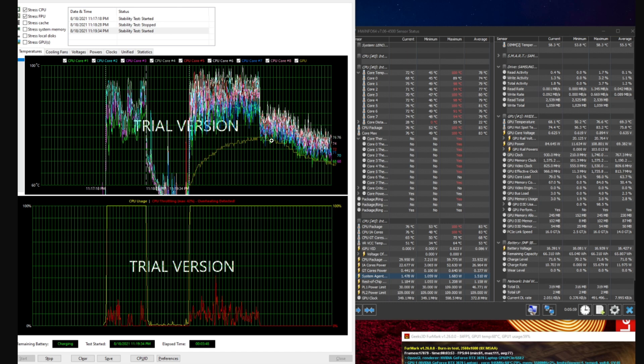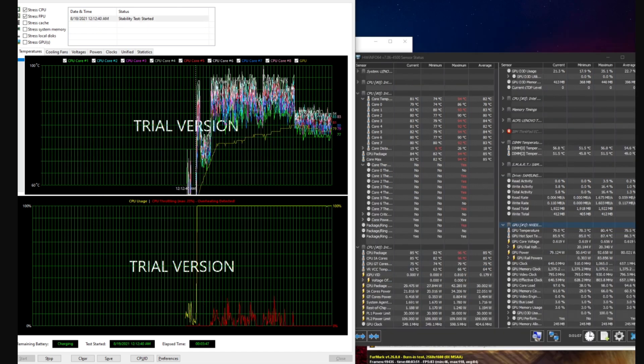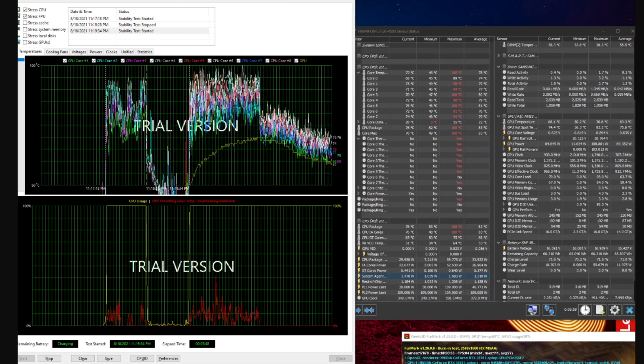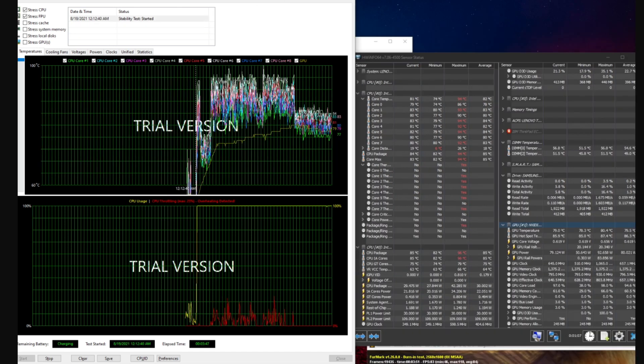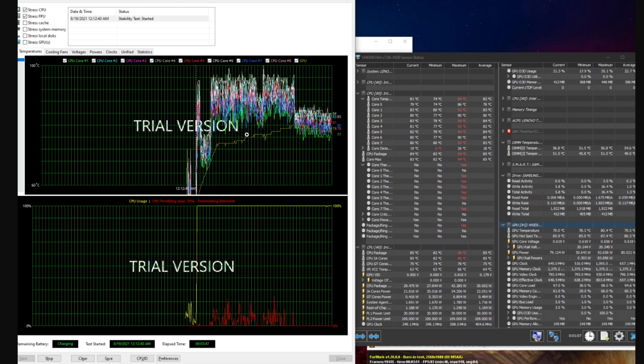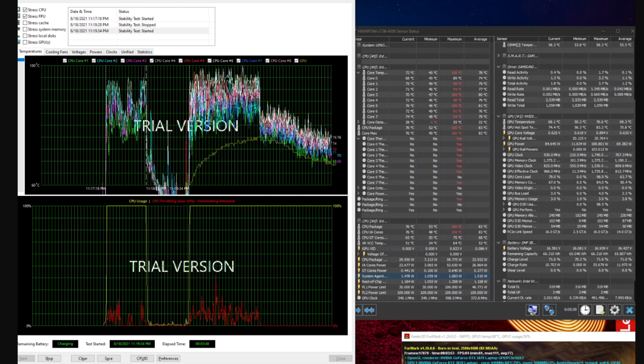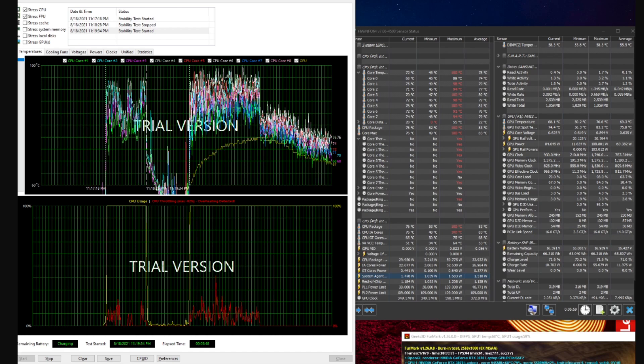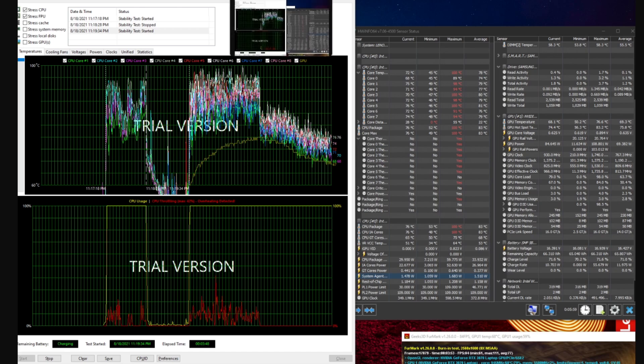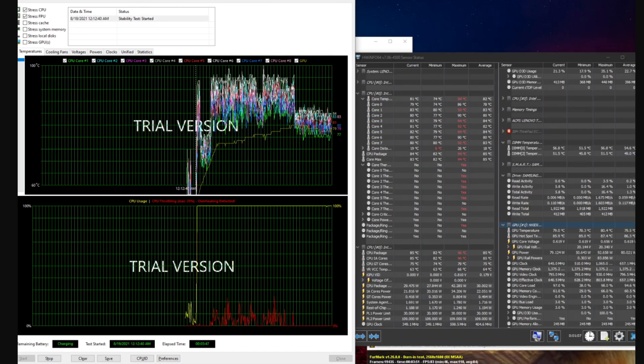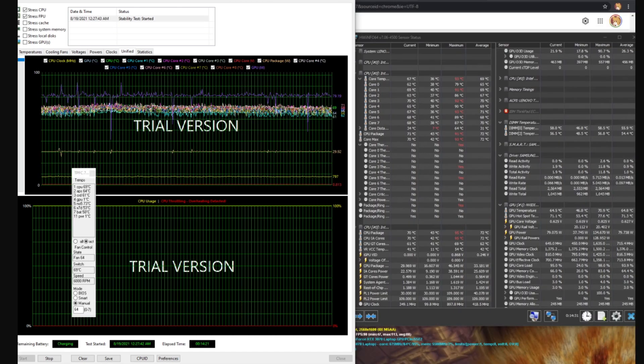You can see there's cores spiking high, tanking low, a lot of inconsistency. On this test they're a few degrees cooler but it's far less spontaneous and prone to throttling.